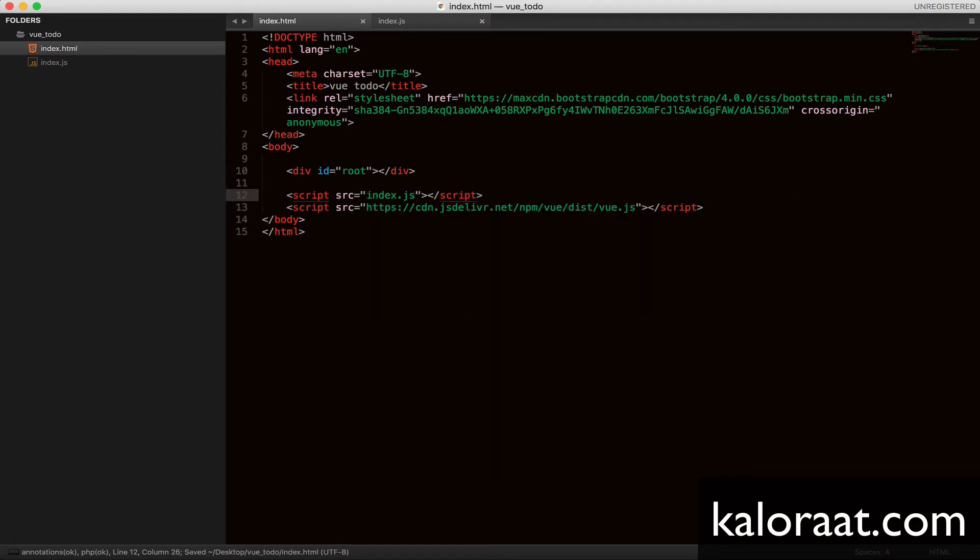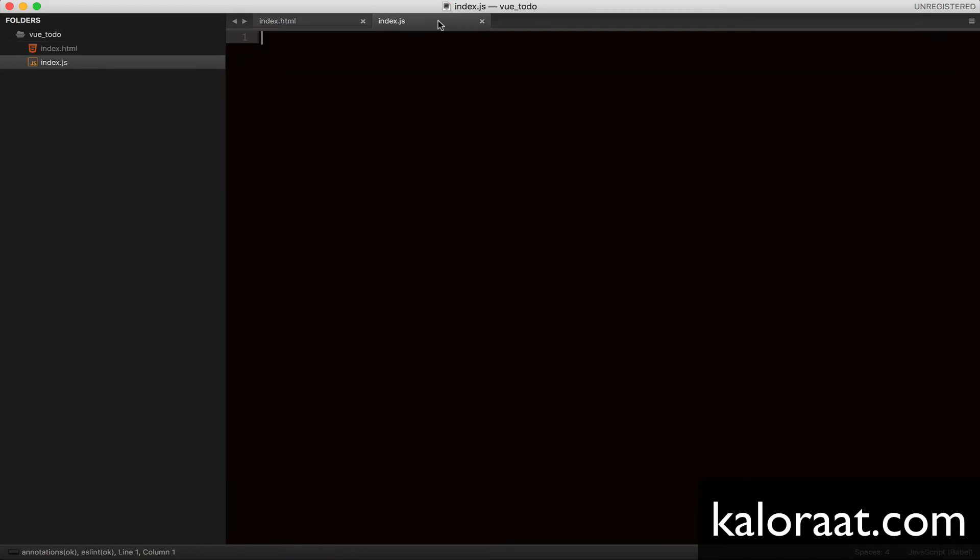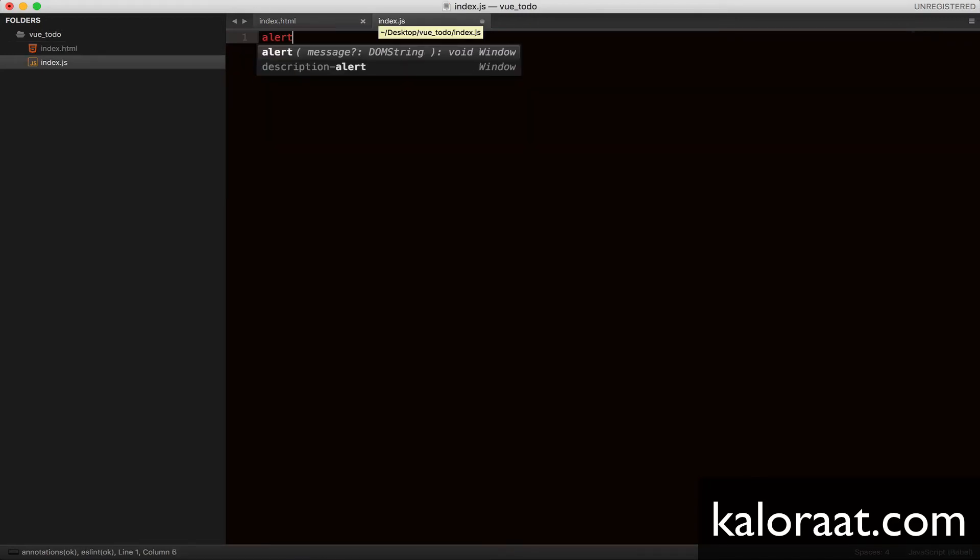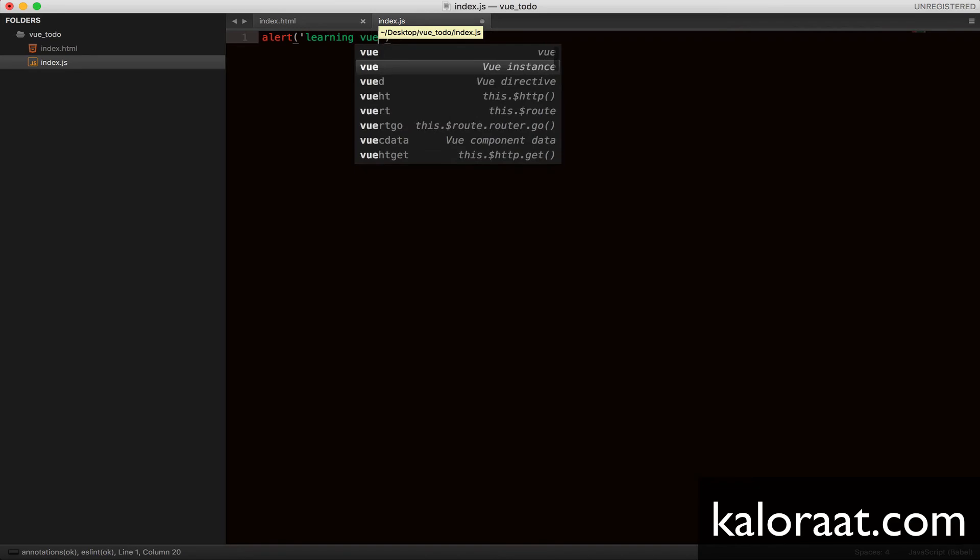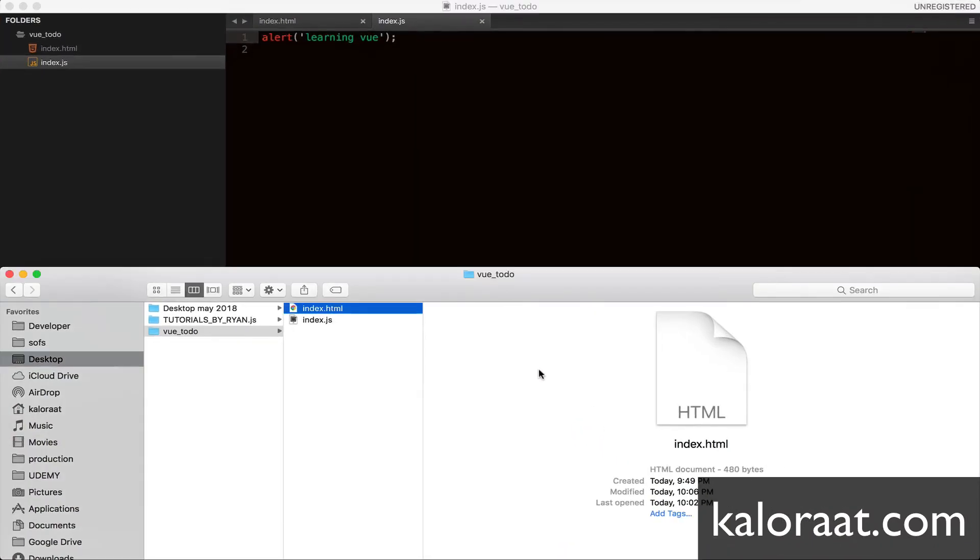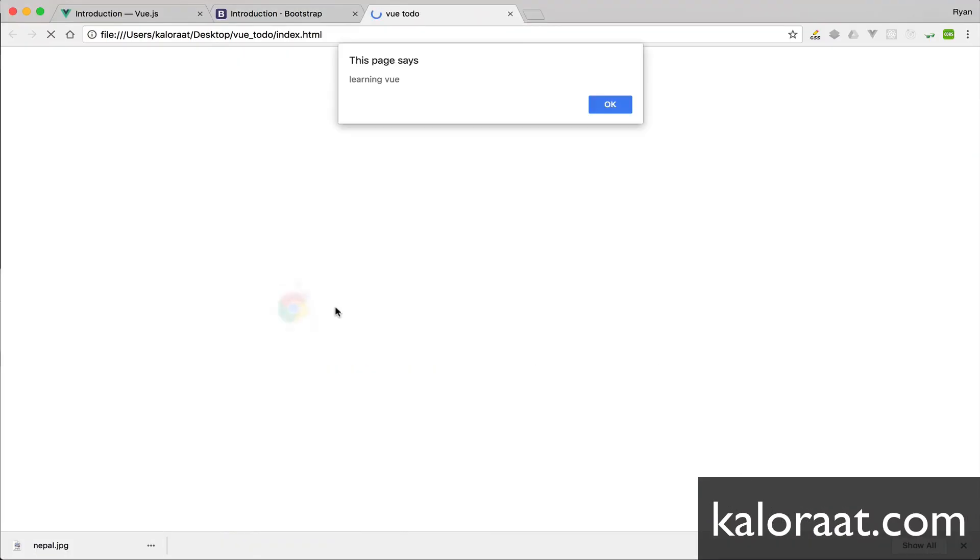Let's test it by writing a simple alert. Then open index.html file in the browser. And there we see our alert. That's great.